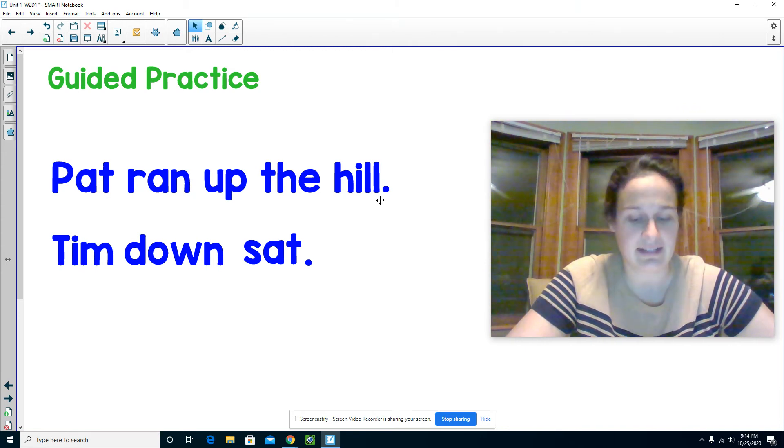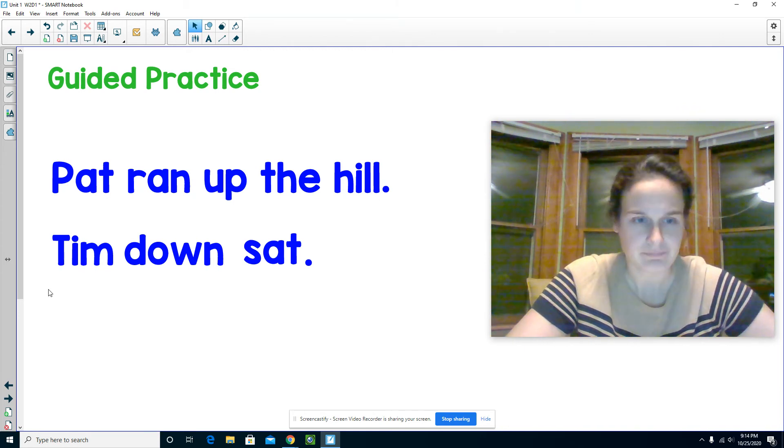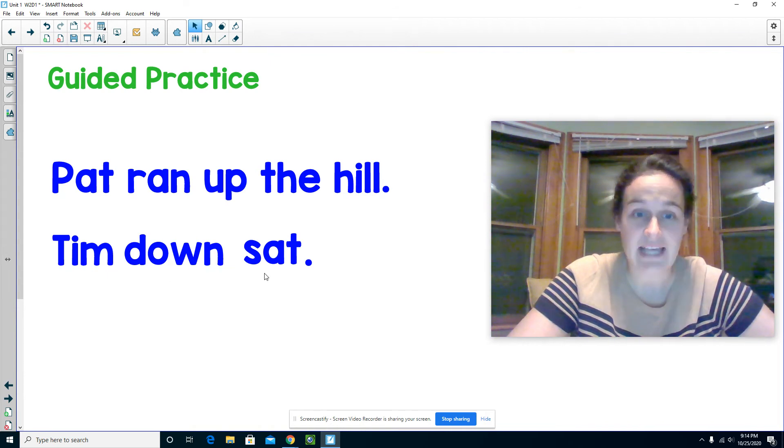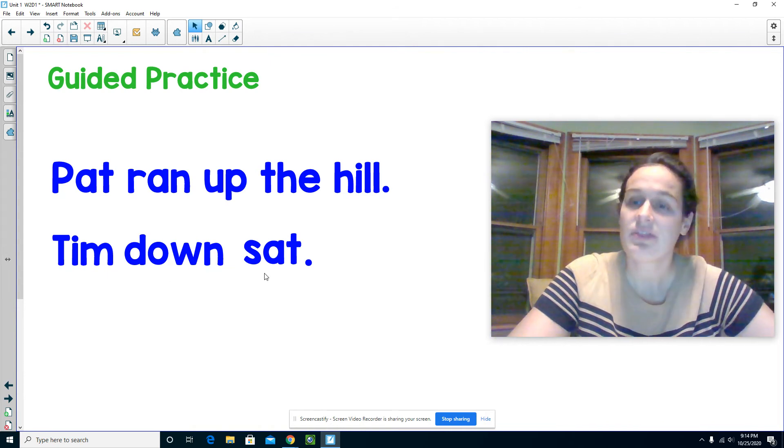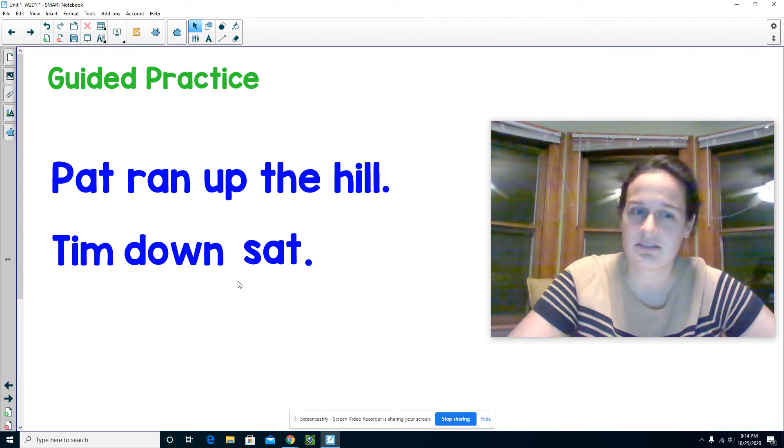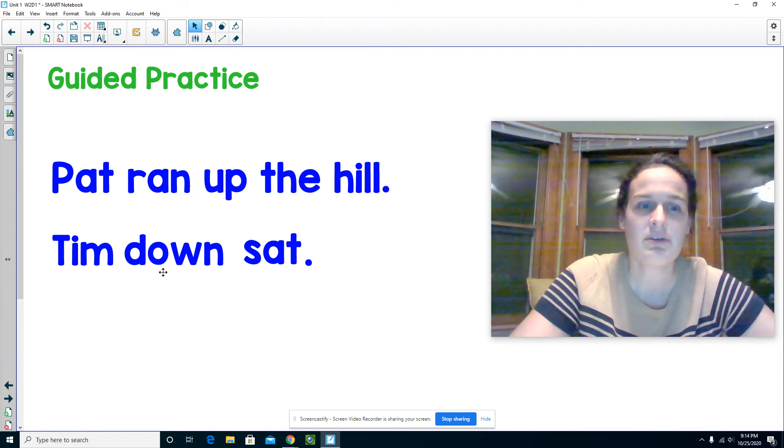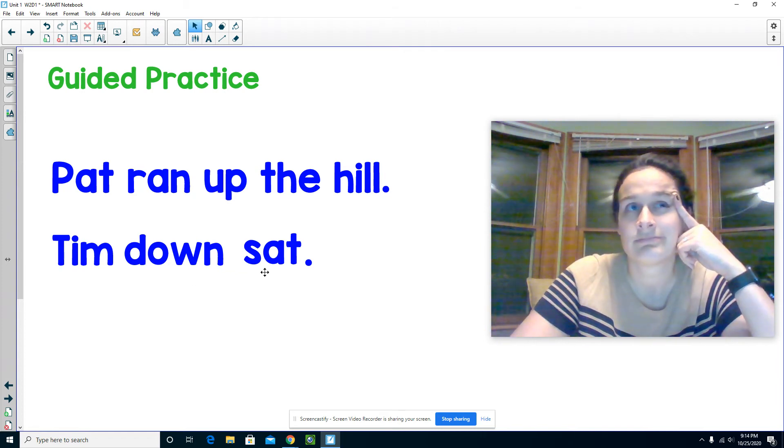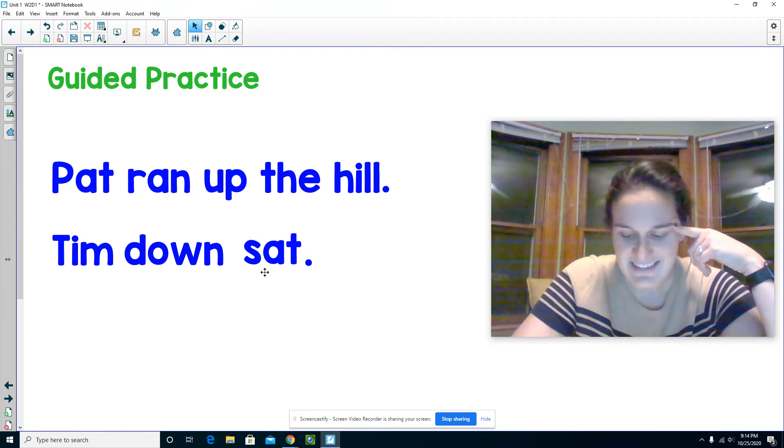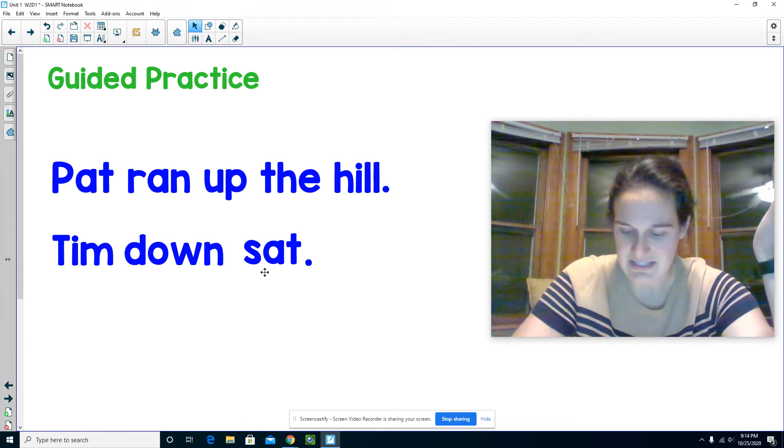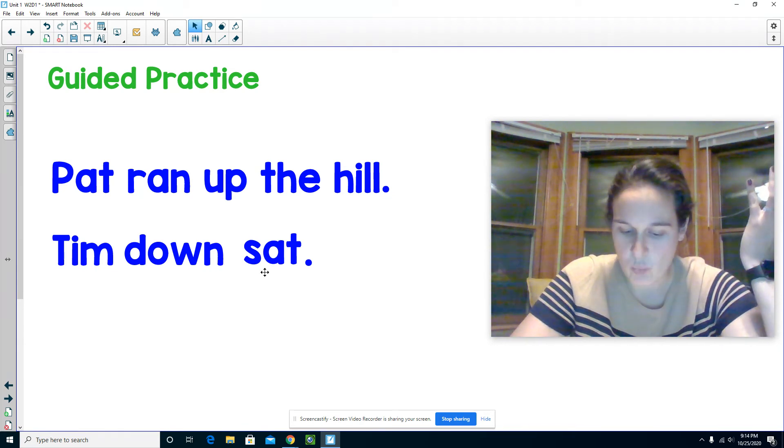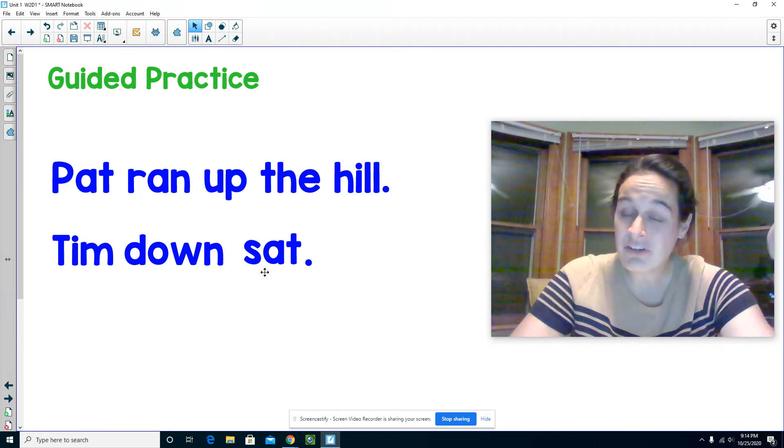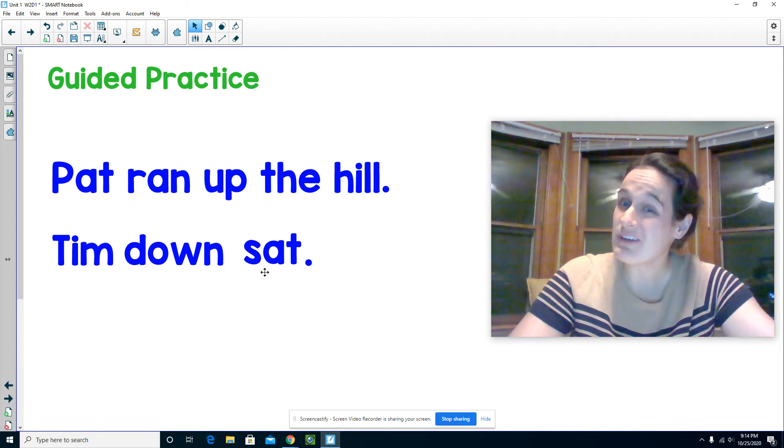Let's take a look at the next sentence. Tim down sat. Think about it. Does that make sense? Tim down sat. That sentence doesn't make sense. The word order is incorrect. So let's fix it.